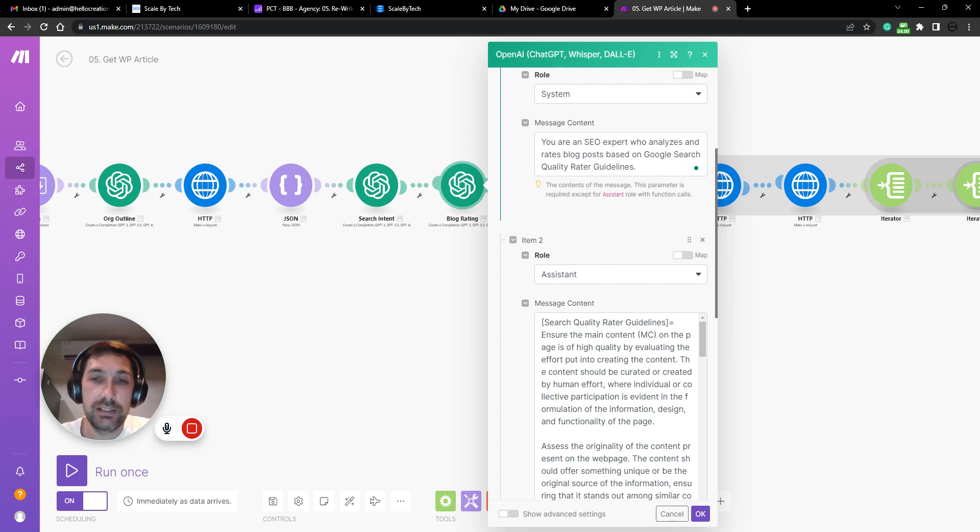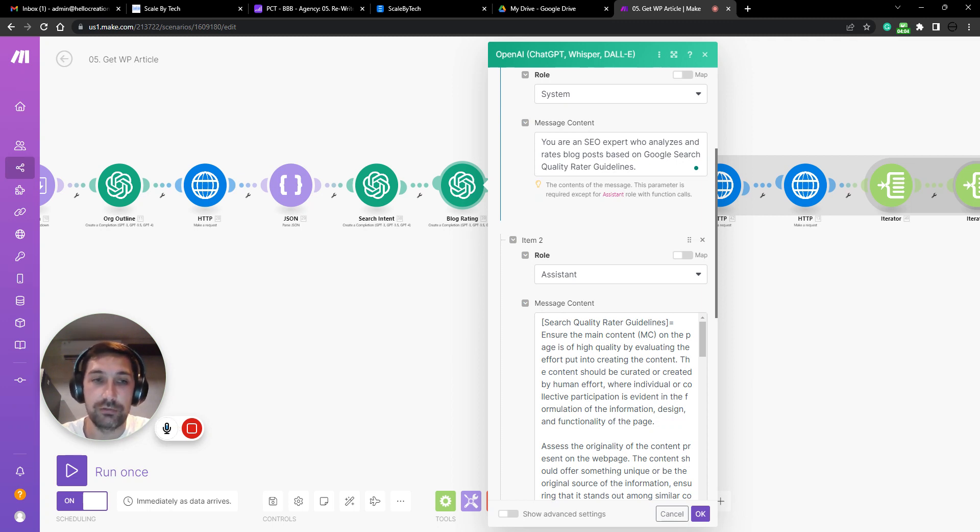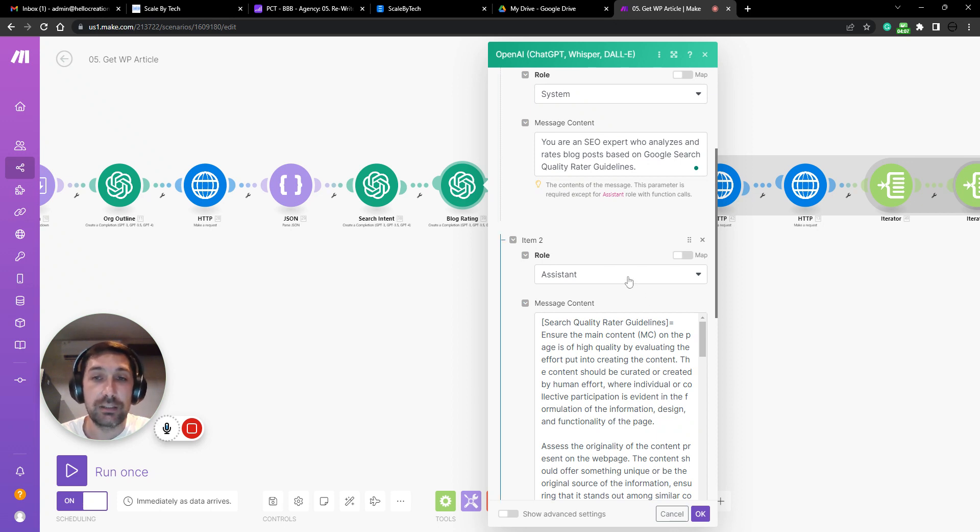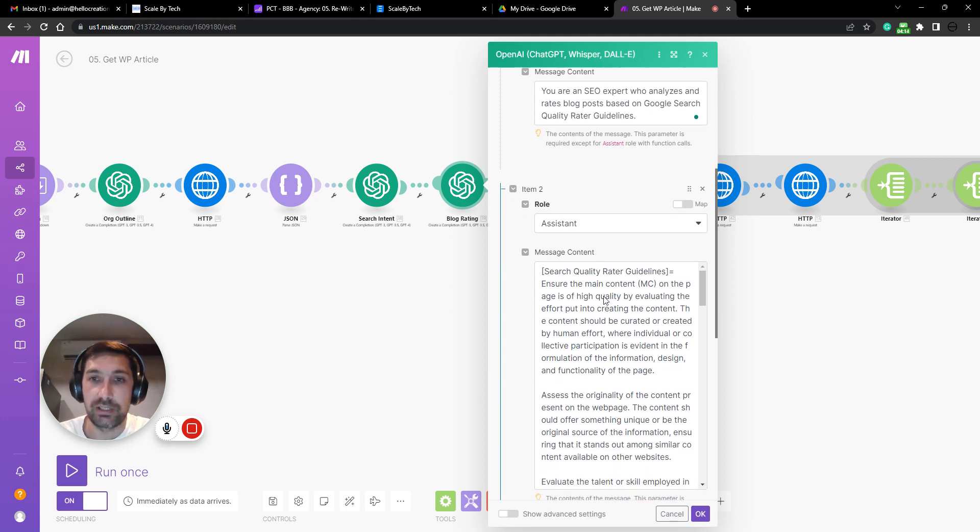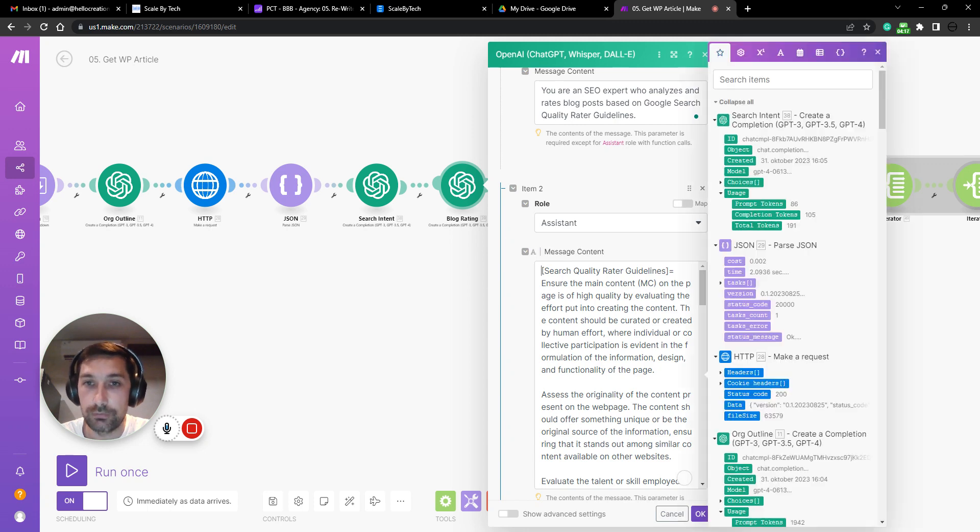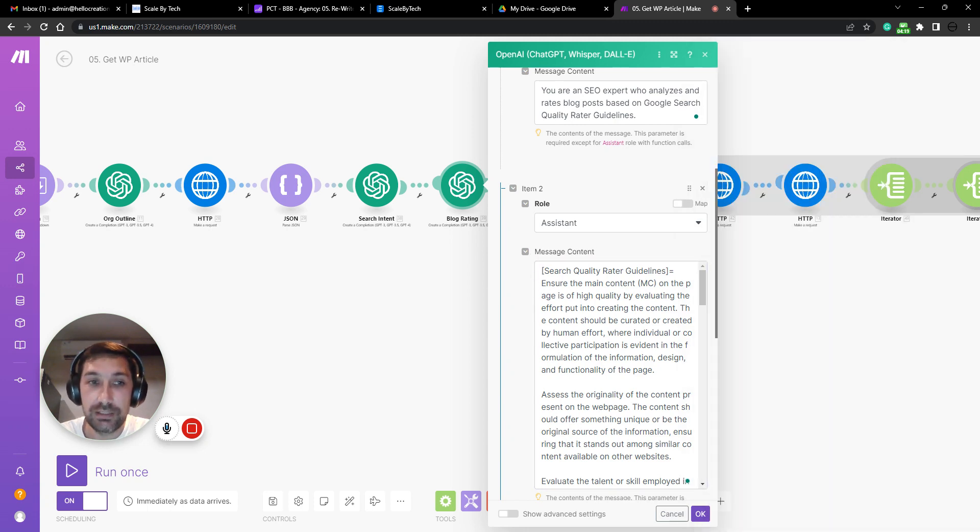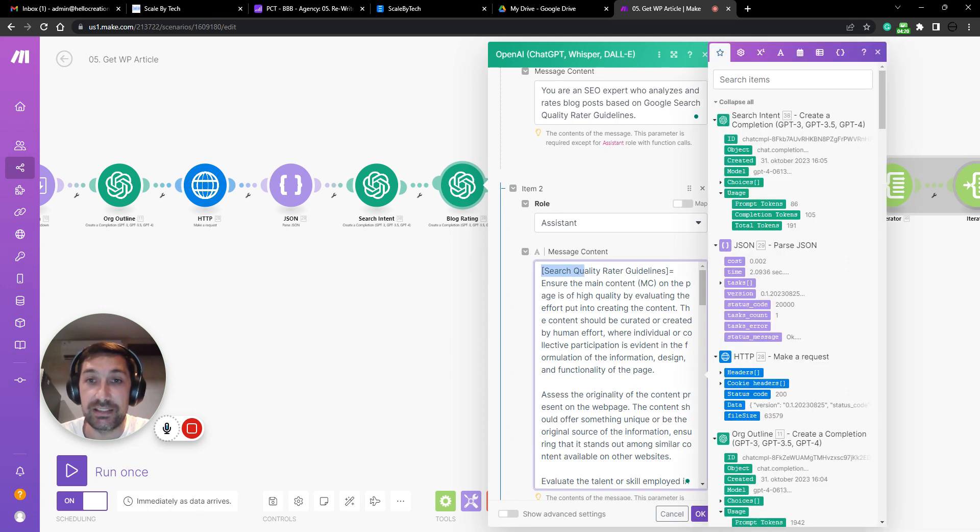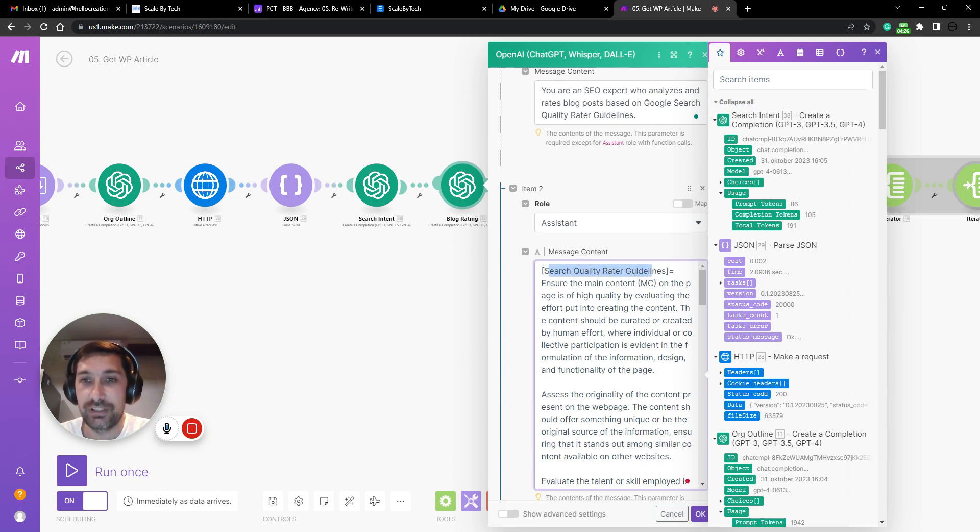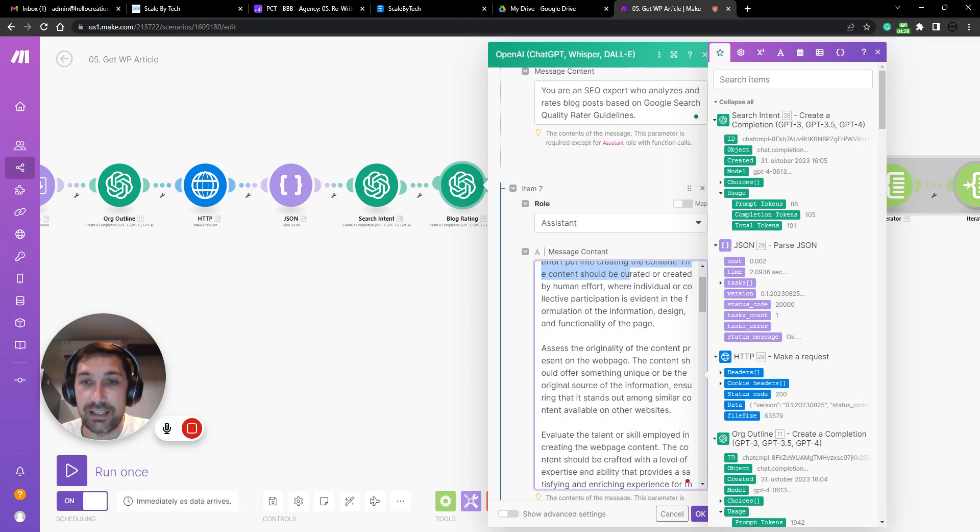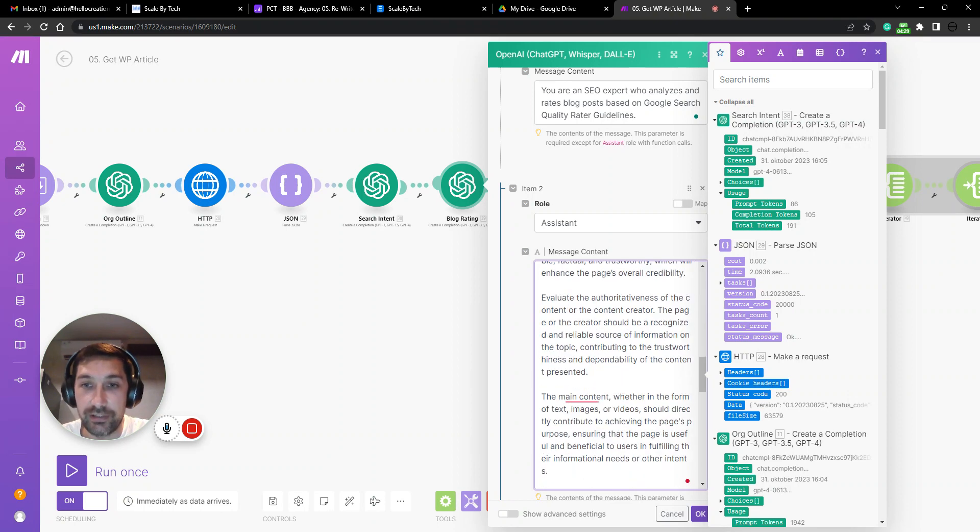And AI cannot hold that many tokens within its knowledge or its memory. It can only hold GPT-4 is 8000 tokens, which is 7000 words or something like that. So I went in and I distilled all the important information within the search quality rater guidelines. And I put it in here.